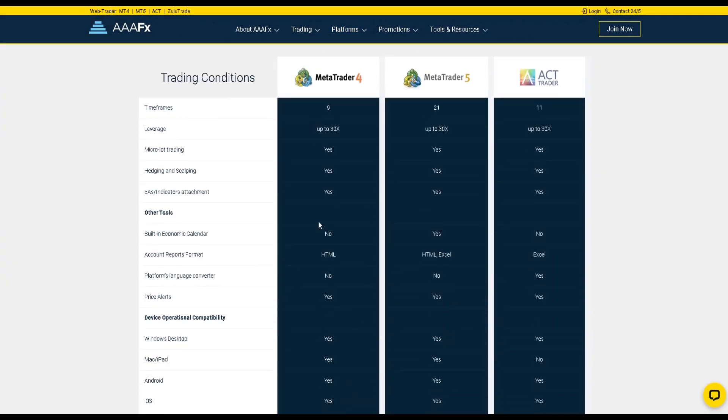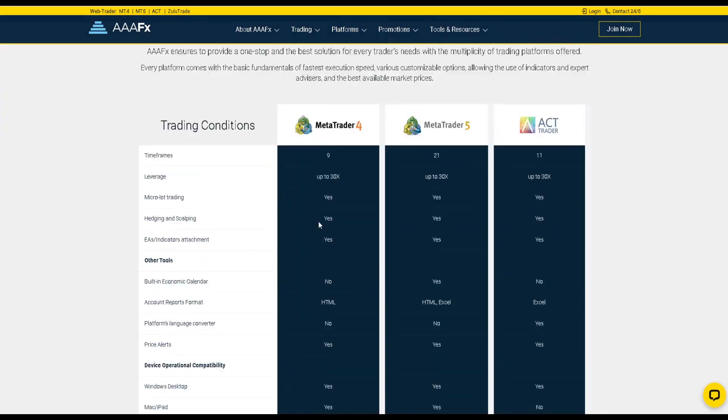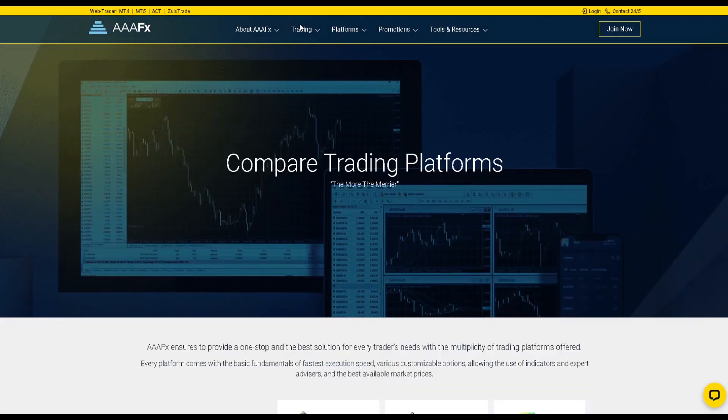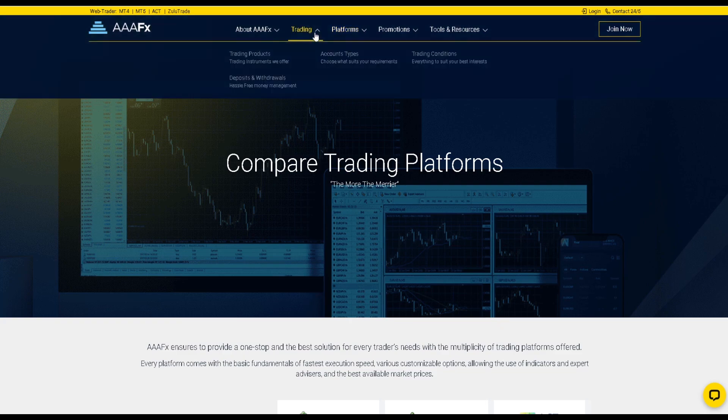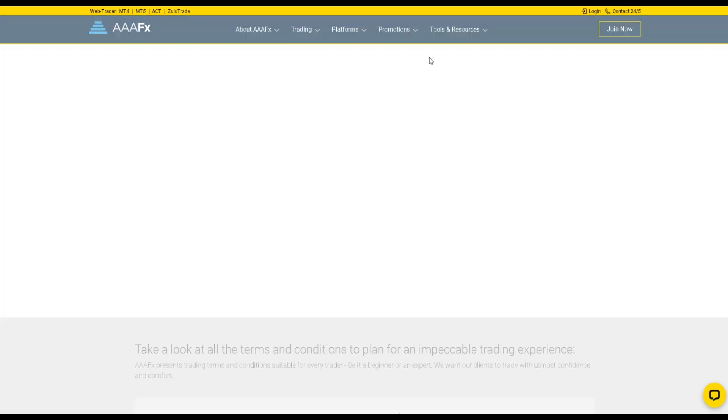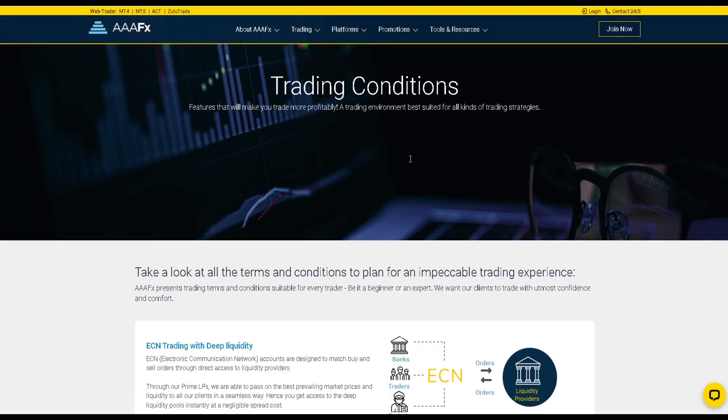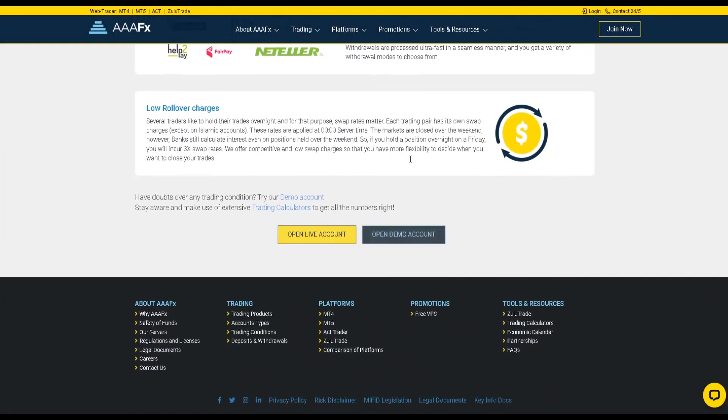All the necessary links will be in the description. Also, by registering on my link, you will get a nice welcome bonus.